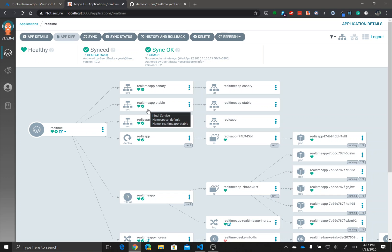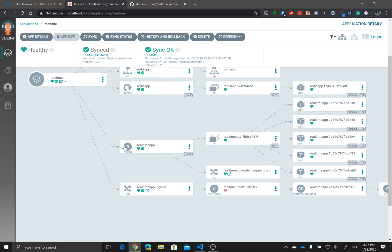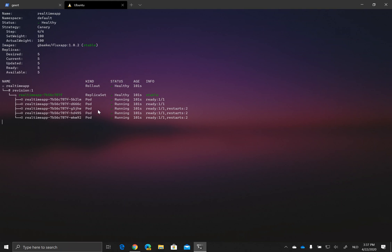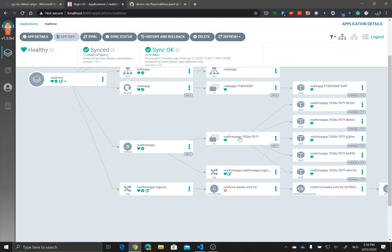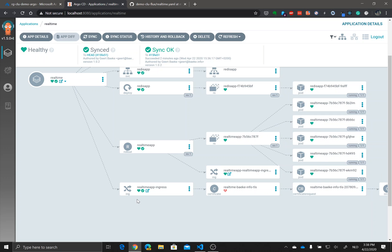That's of course nice, you get this nice view of all the resources within the application. I have my real-time application here. The real-time application is using services and all kinds of things but also a rollout. The rollout controls a replica set and you see that here there is one replica set right now with five pods.